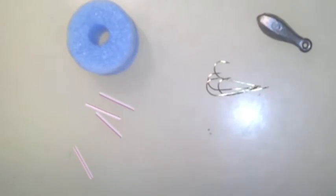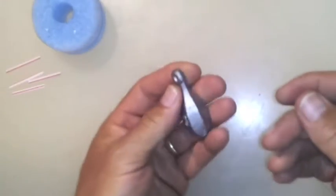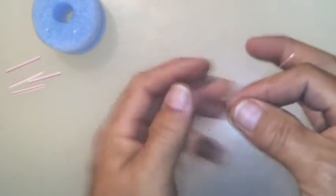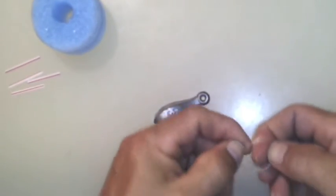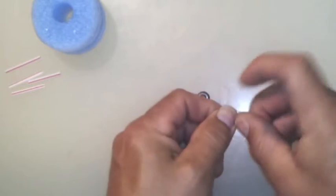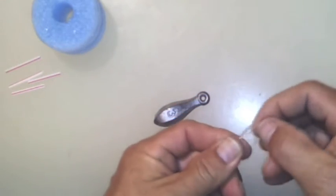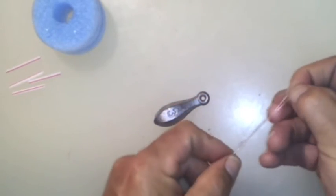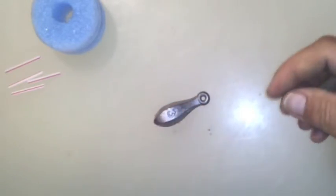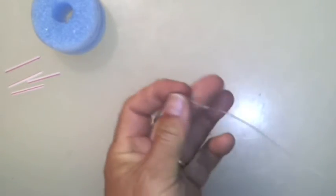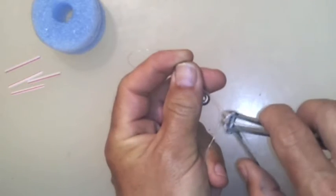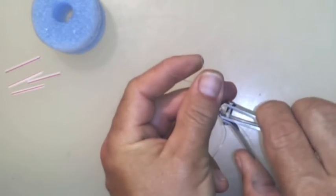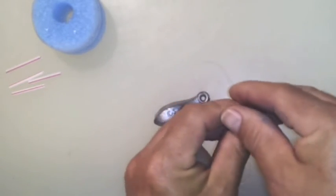And when you get to the very end, make a simple overhand loop. I like to do two loops on this one, one, two, pull that down. Trim off your tag end.